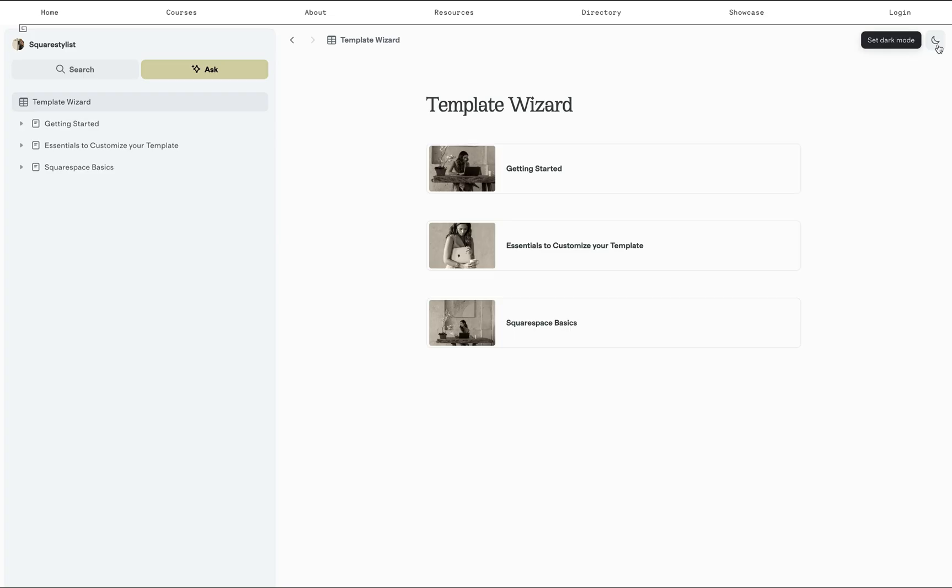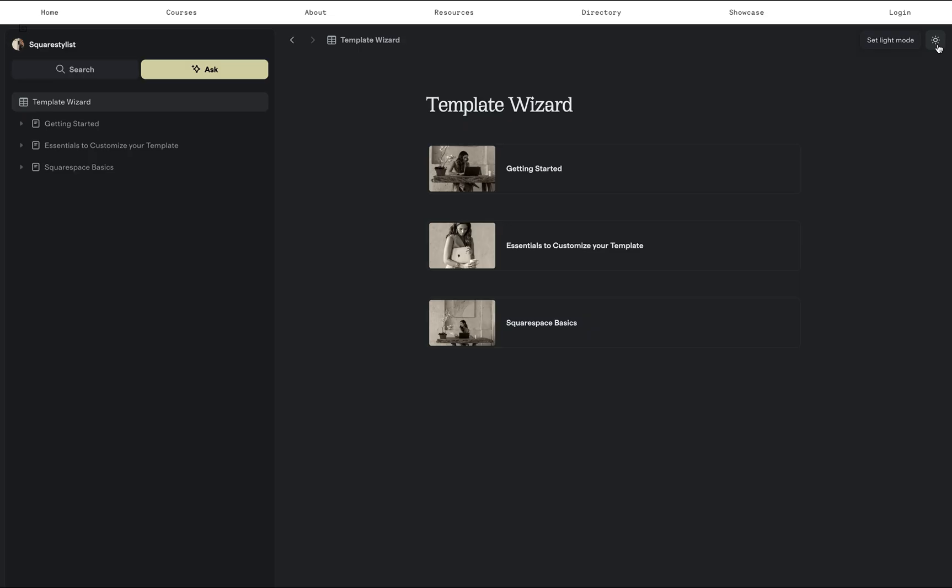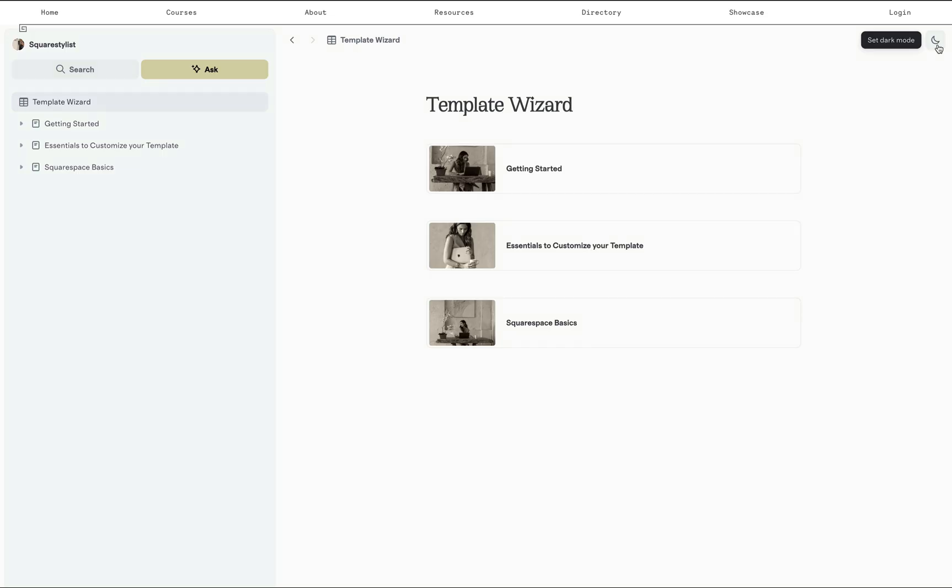This is a preview of the template wizard. This is hosted on my website and you'll get the information about what the password is when you enroll in Selling Squarespace templates so you can share this with your template customers.